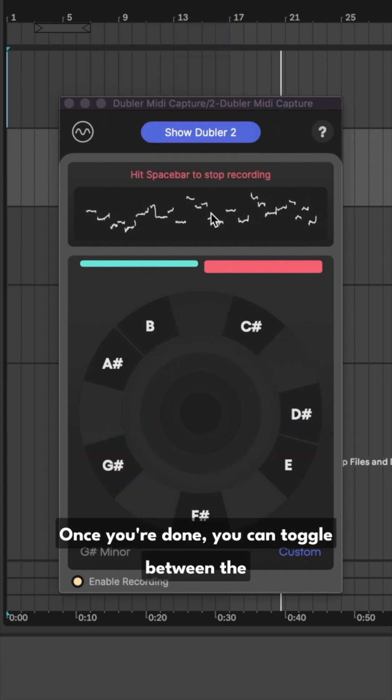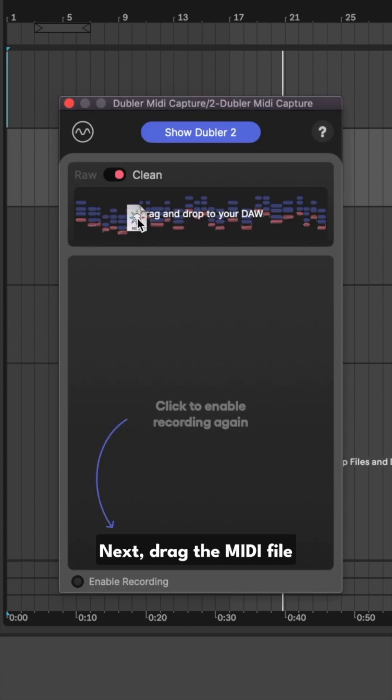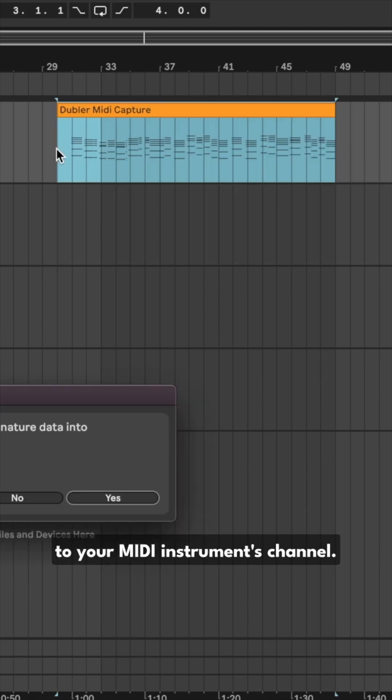Once you're done, you can toggle between the raw or clean version of your MIDI. Next, drag the MIDI file to your MIDI instruments channel.